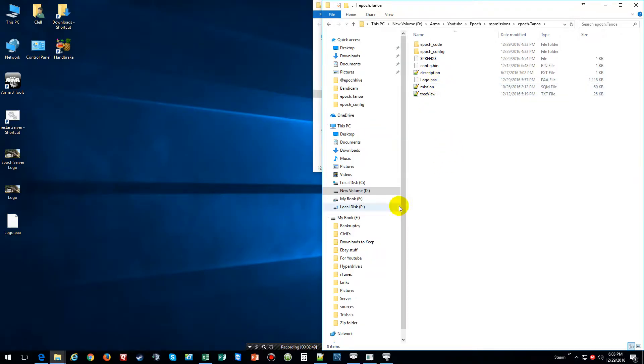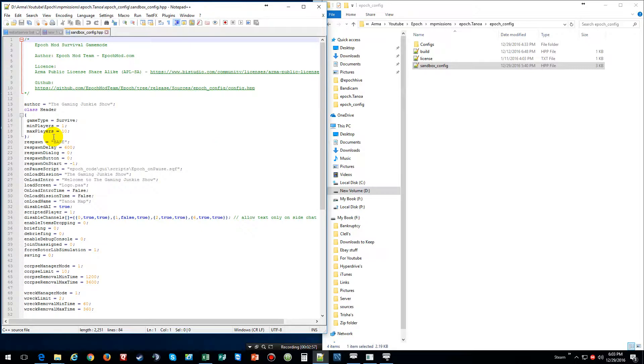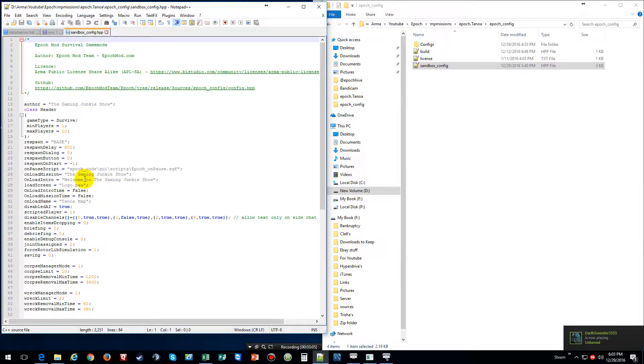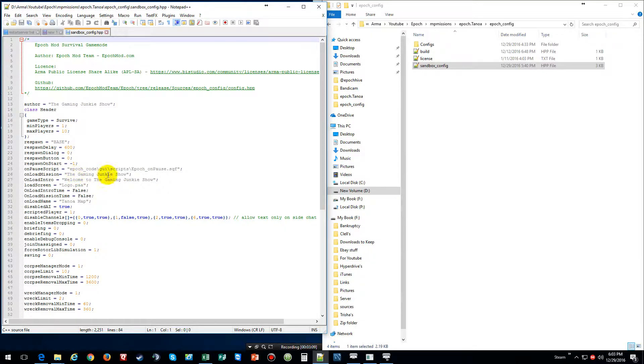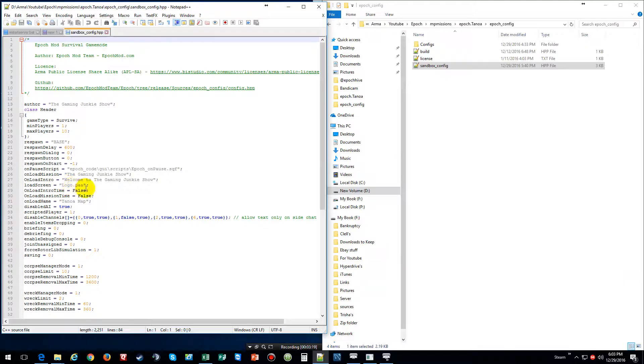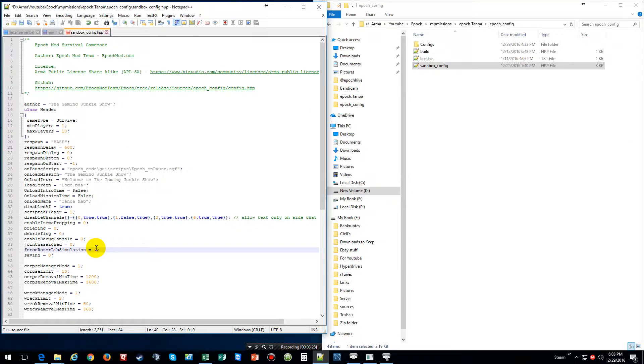And then go into Epoch config, go into Sandbox config. And this right here is where you change everything like the author. I got The Gaming Junkie, my show, and for loading missions, The Gaming Junkie Show. Welcome to The Gaming Junkie Show. And right here where it says load screen, just type in logo, whatever you named your logo, and pretty much just like this.